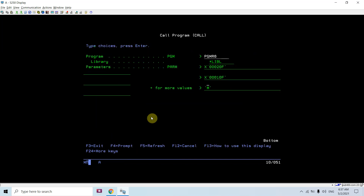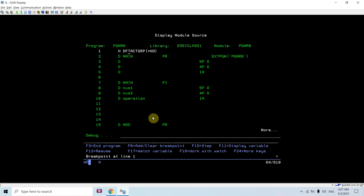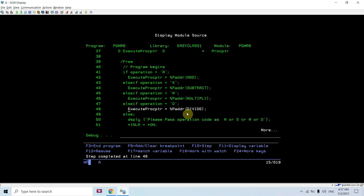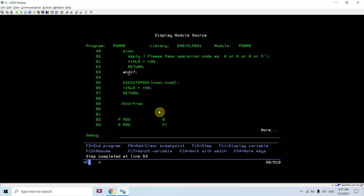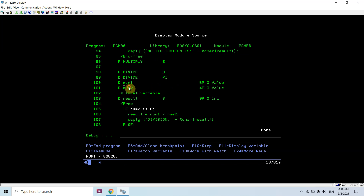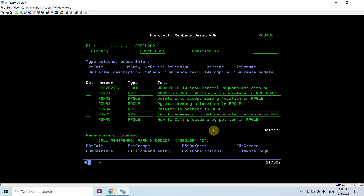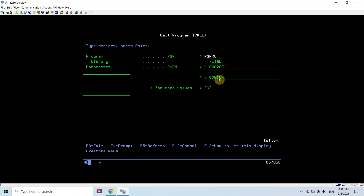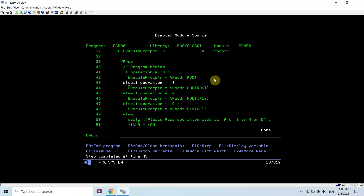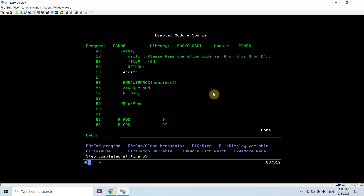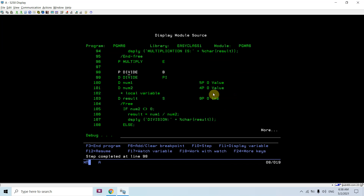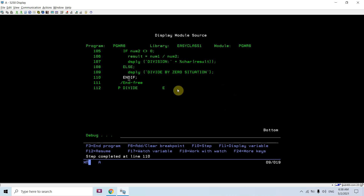Now passing D — it passes the address of the divide procedure to the procedure pointer and executes the divide procedure via the generic procedure with those two numbers. If I pass zero as the second number, it goes into the else branch and displays a divide-by-zero situation.